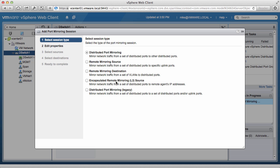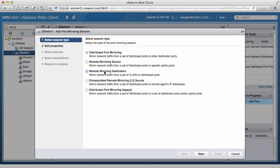Select the session type. We will create a remote mirroring destination session for this demo. Remote mirroring will allow us to mirror a specific VLAN to other distributed ports on the same distributed switch. Click on Next.